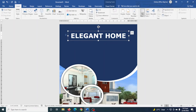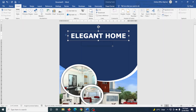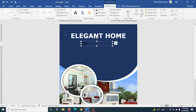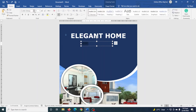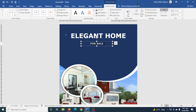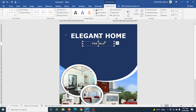I draw another text box and enter 'For Sale.' I remove the shape fill and shape outline. I select the text, go to Home, change the font to Verdana, make it bold, set the size to 18, and change the color to white. I center the text and also center the text box using Align → Center, then use the up arrow keys to move it higher.